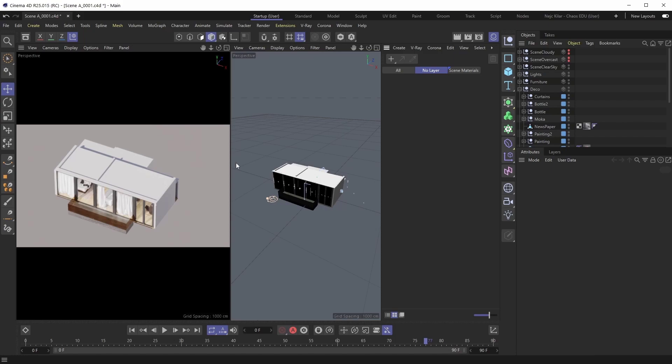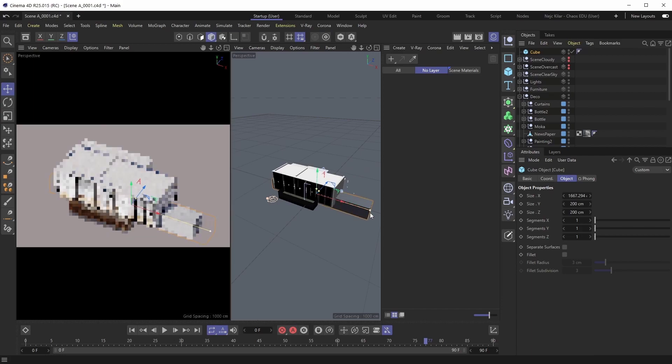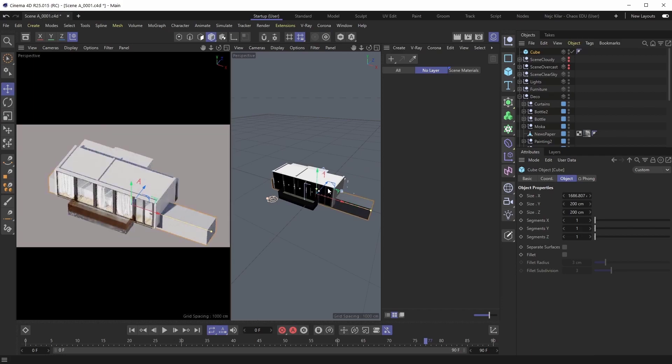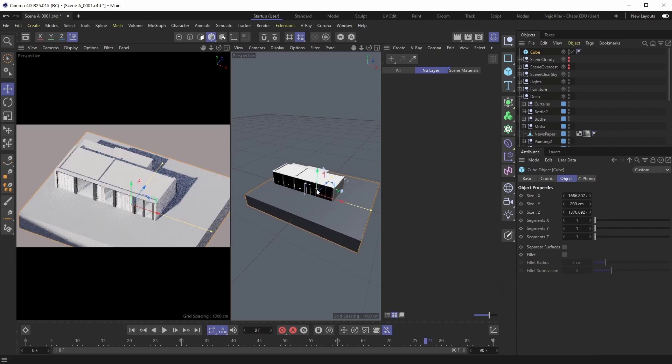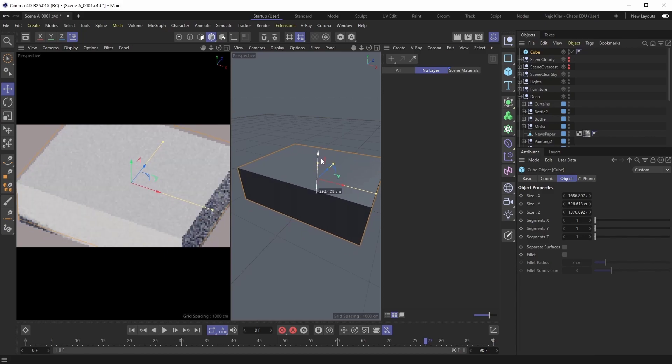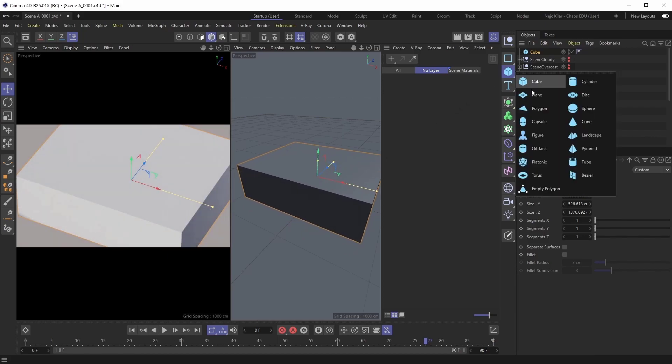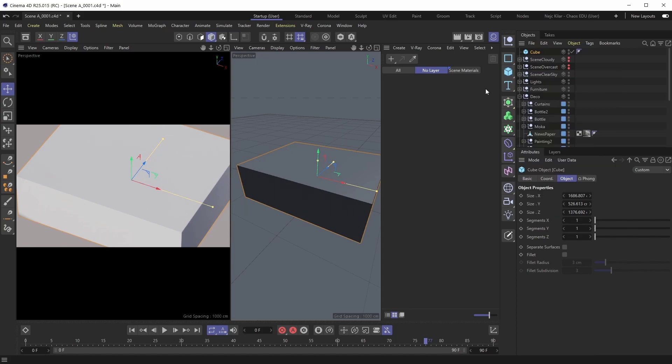In our case here, we're going to create a simple cube and make it the proper size so that it encompasses the entire interior. Now, you don't need to use a cube yourself. You can use any kind of an object, complex or simple, polygonal or primitive. It does not matter. The slicer material will just work.